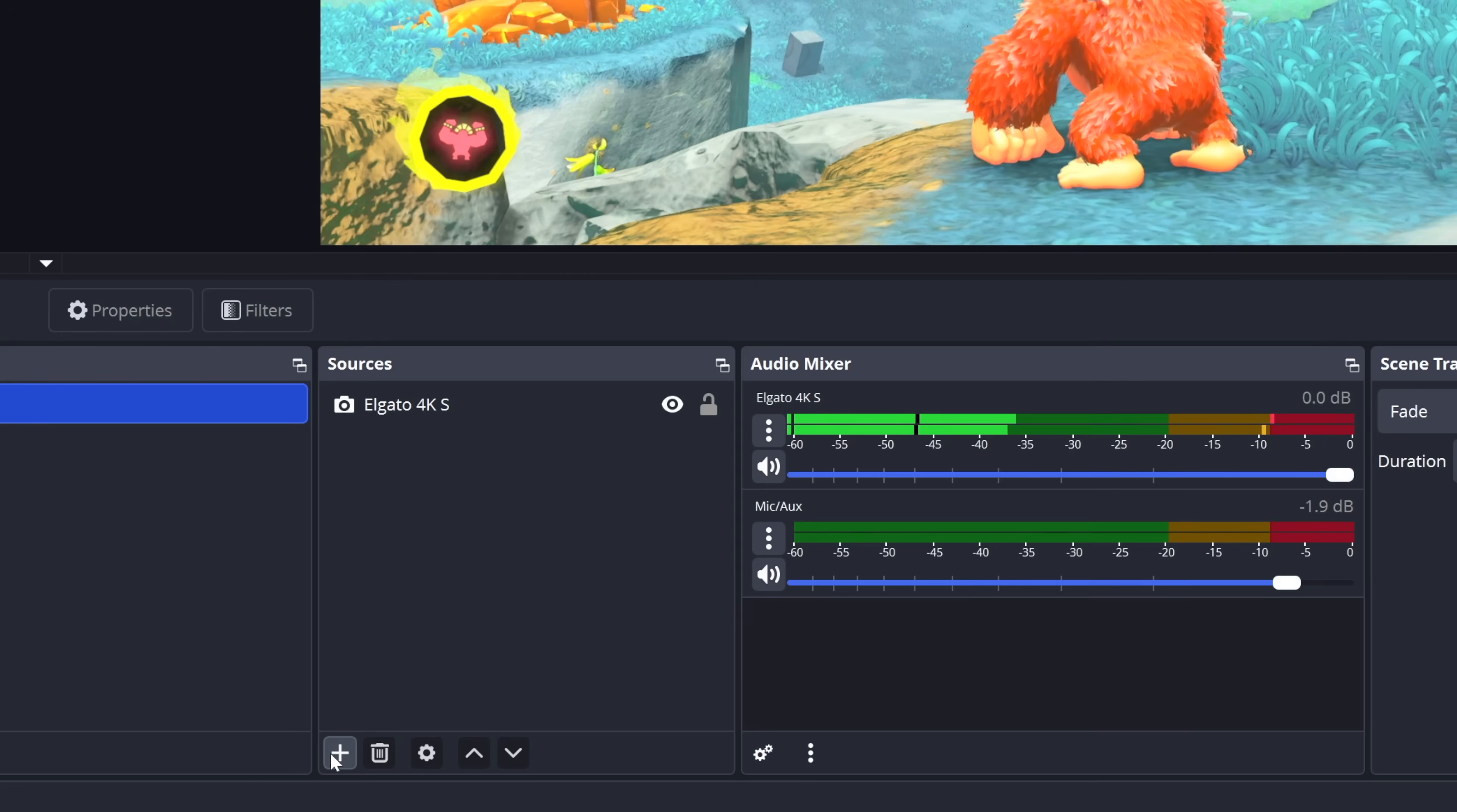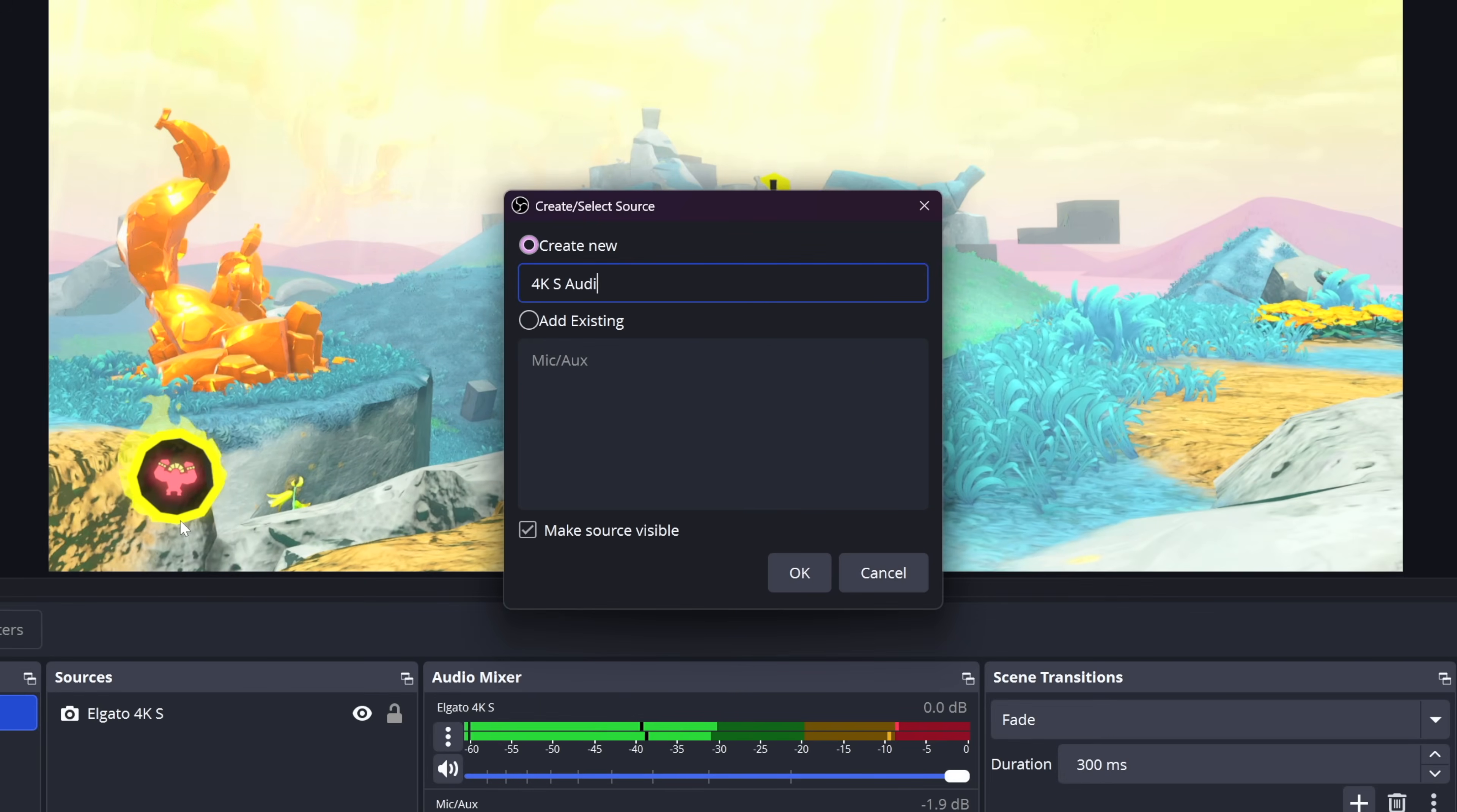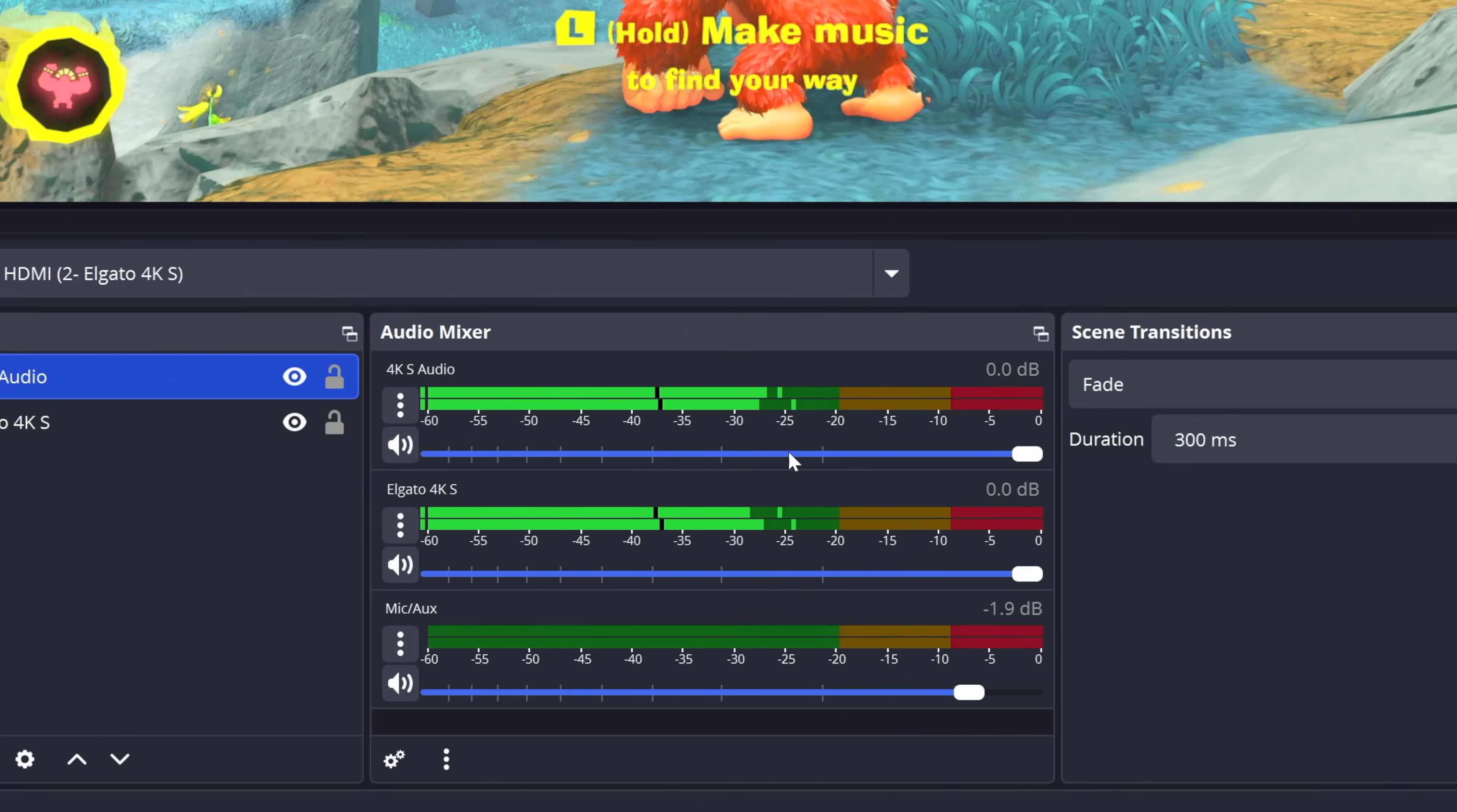And if you are on a Windows computer, your audio should flow in automatically. You should see it in your mixer. But if you're on the Mac side, you will need to add in an audio input capture source. So go ahead, add that in. Again, name it whatever you'd like, select that drop-down, and then choose the Elgato capture card, and you'll see your audio flowing through.